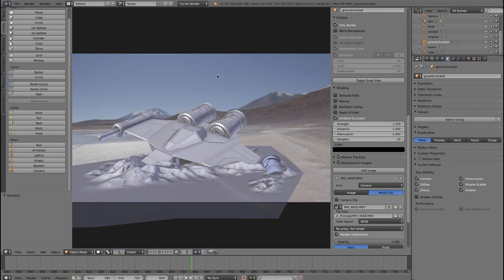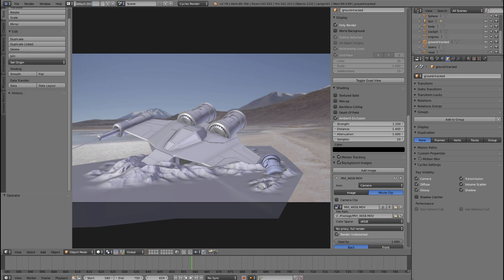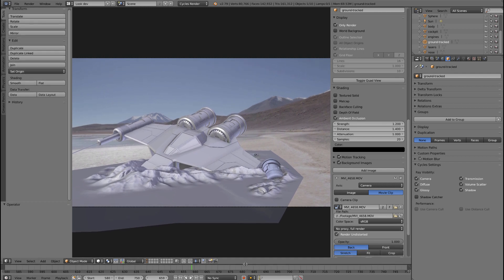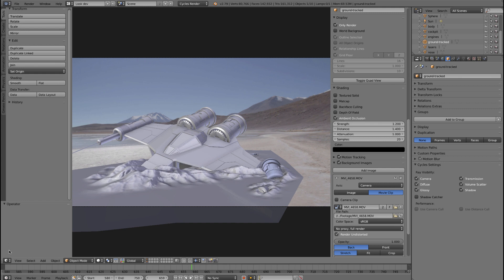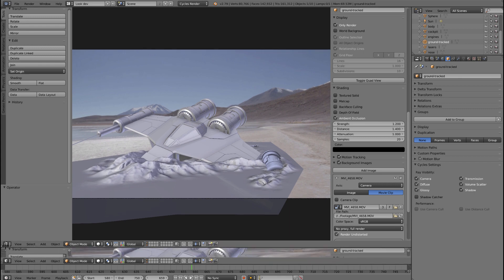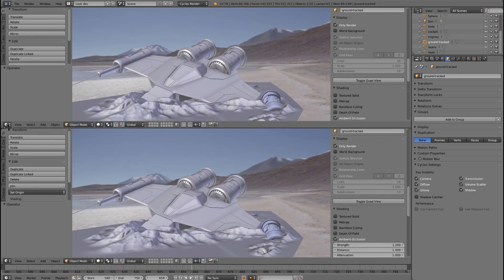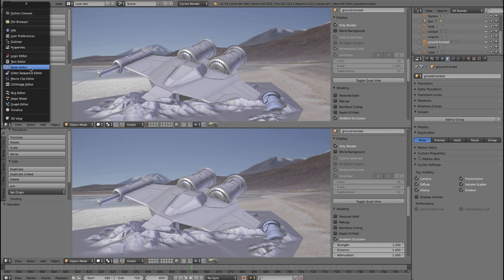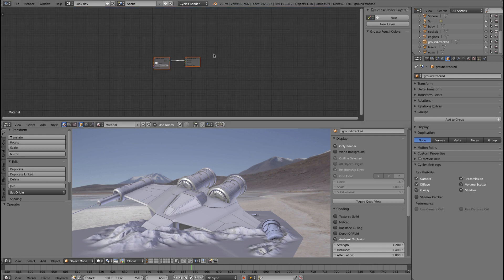In this lesson we're going to set up the shader for our ground. We're just going to create a new layout here for this look dev section. We'll just press plus here and call this 'look dev'. I'm going to make the timeline a little bit smaller, then drag out another view by grabbing this until the little plus icon comes. I'll leave this one as the render view and change this one to the node editor. This is where we'll change all of our shaders and make up our shading networks.